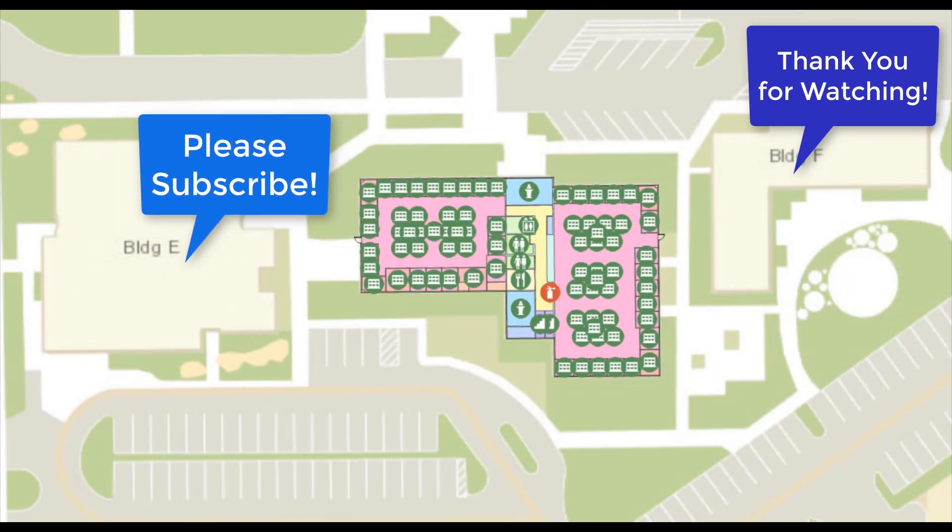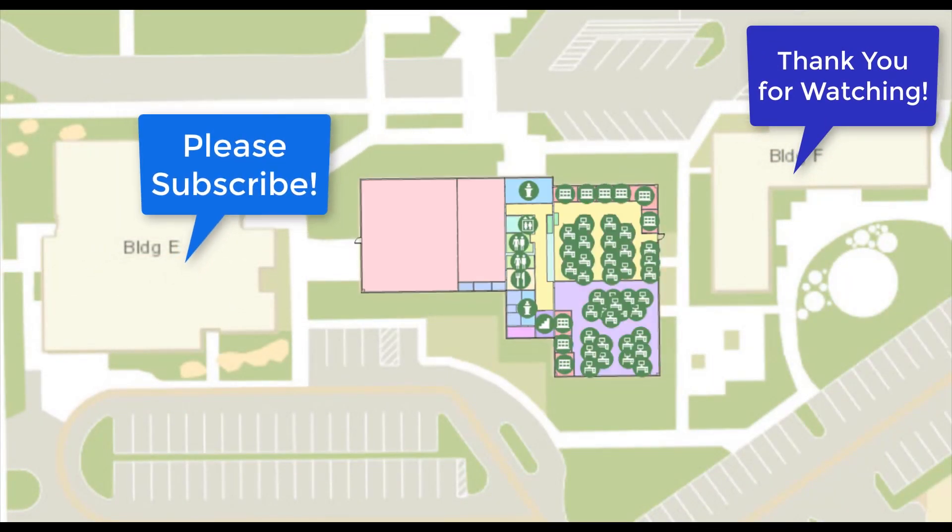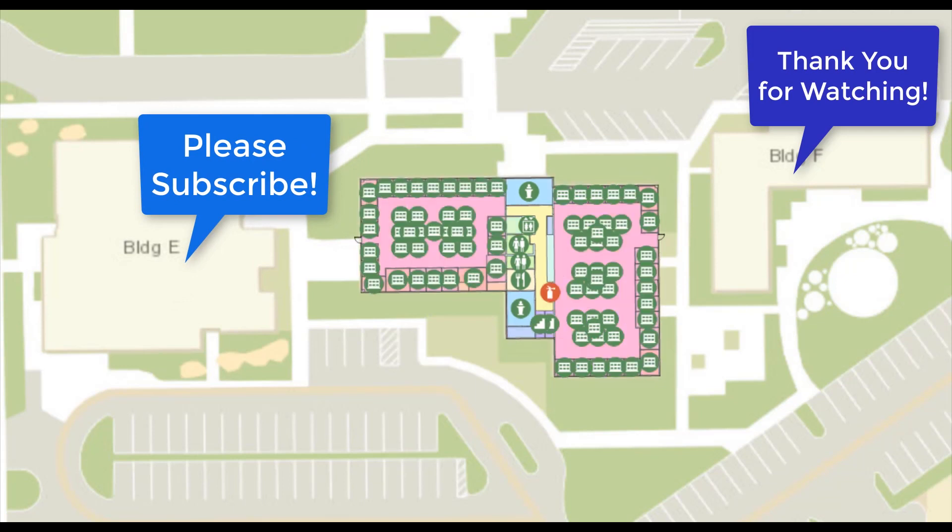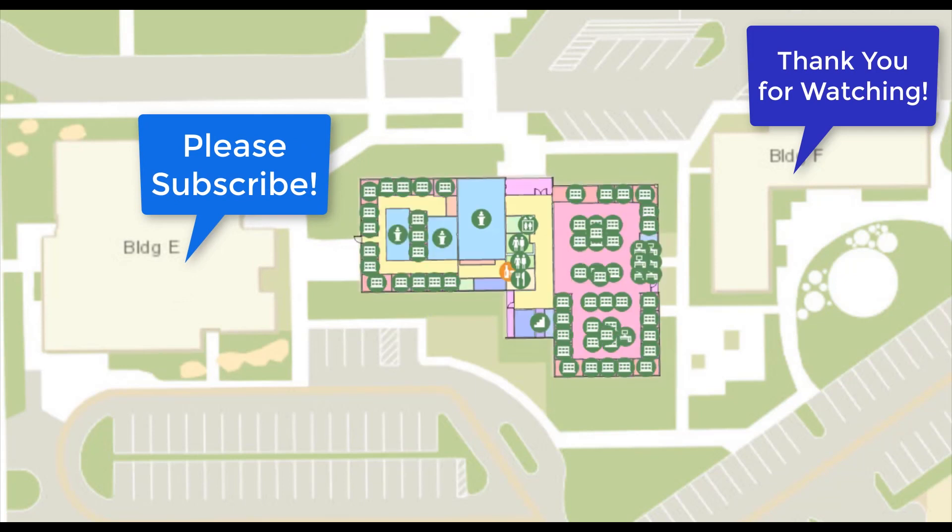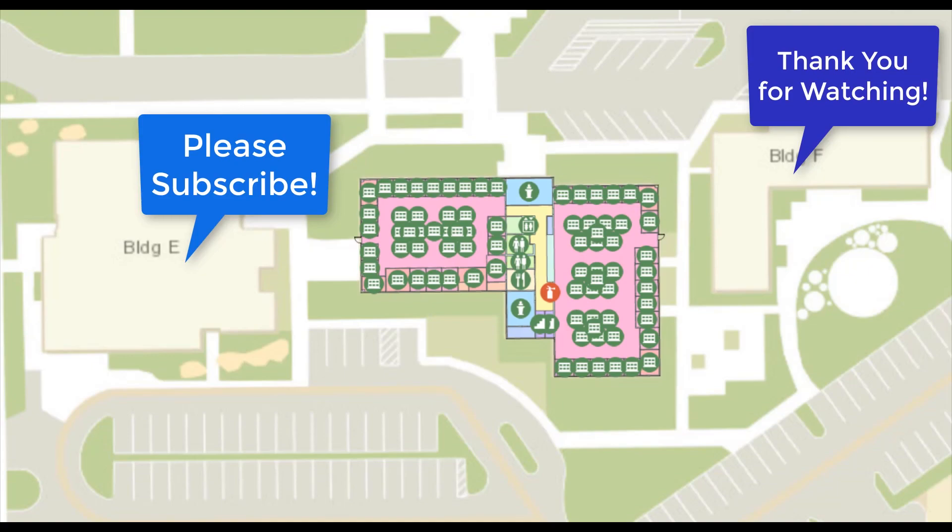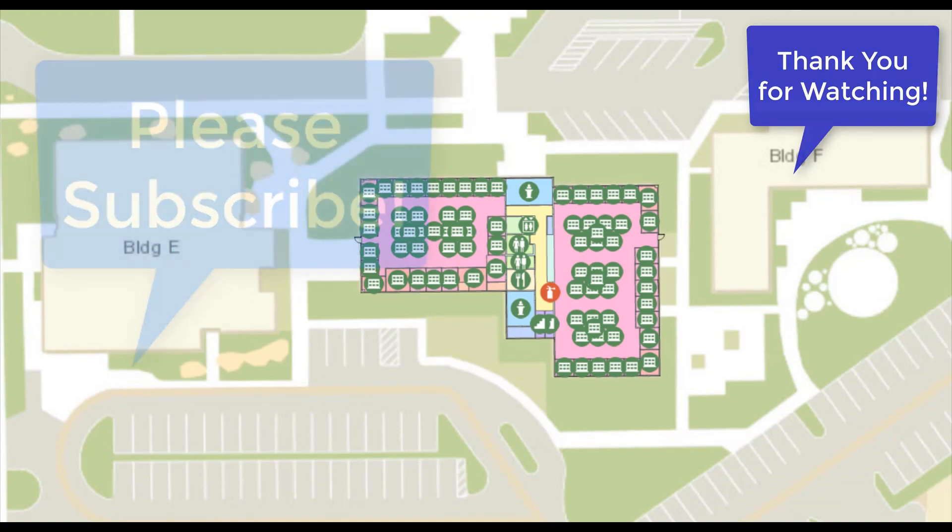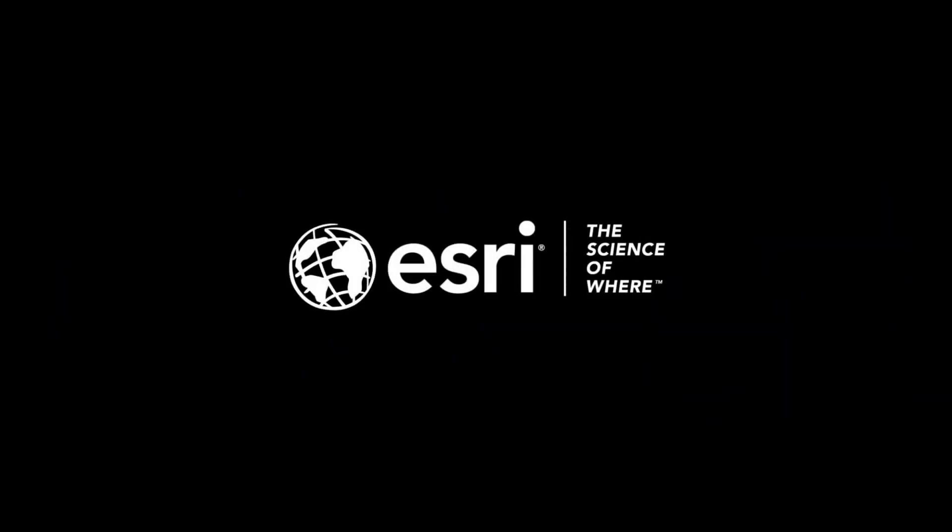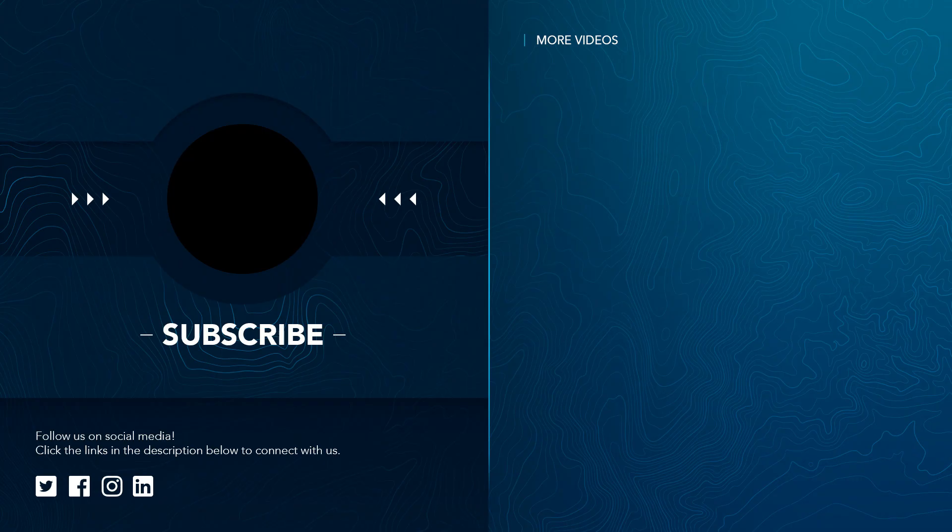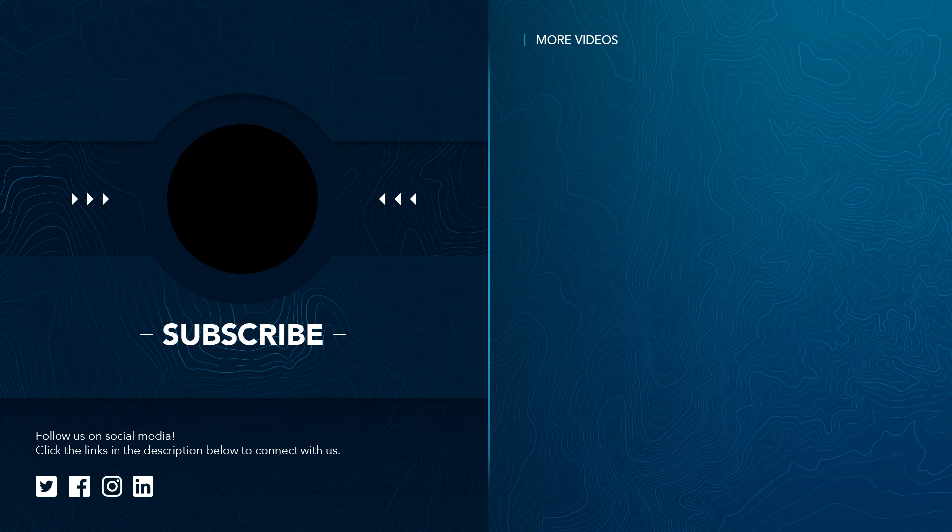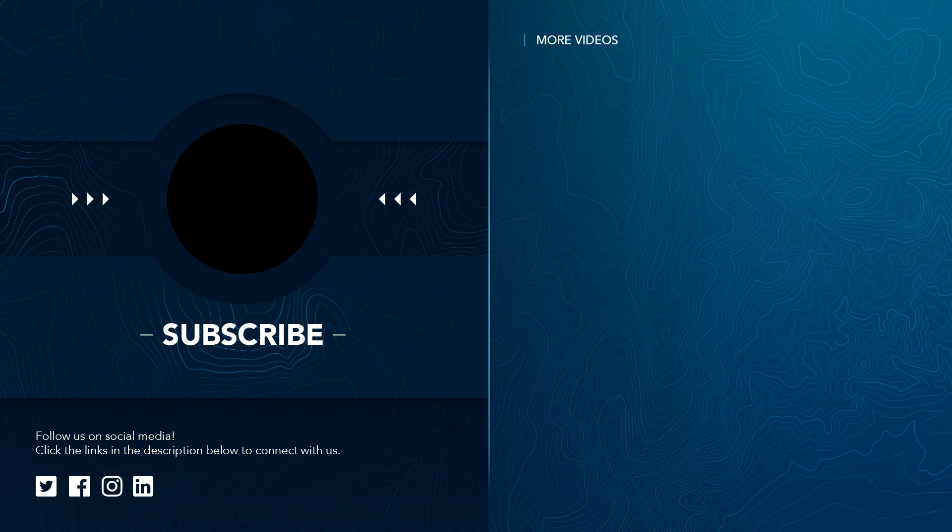Thank you for watching. Please leave a comment, suggestion, or question in the comments below. Please go ahead and like this video. Subscribe to my channel to learn more about ArcGIS Indoors.